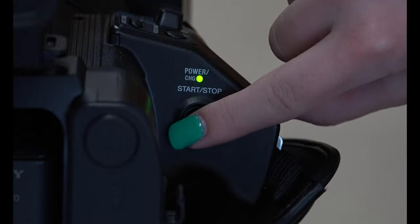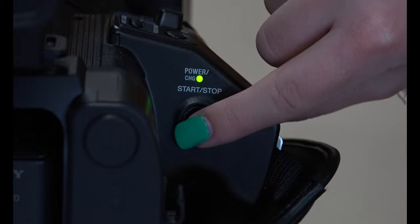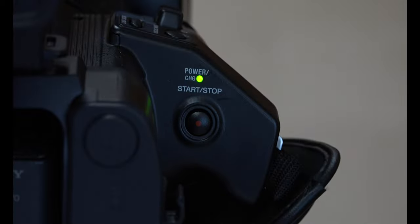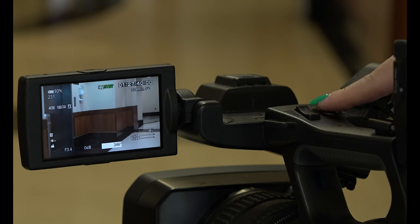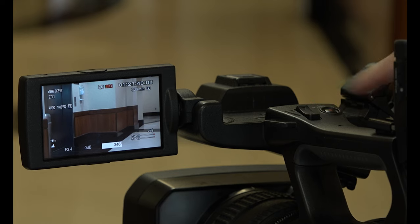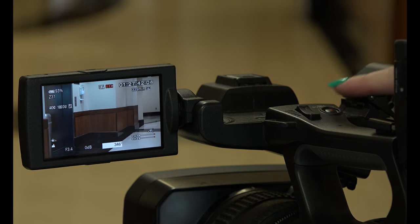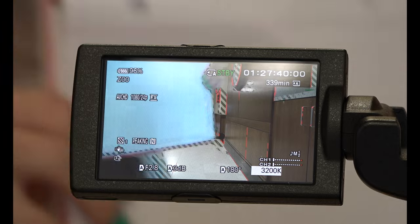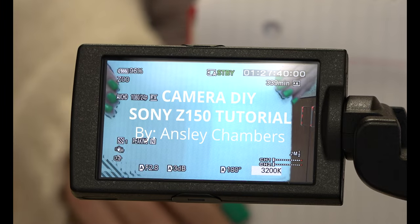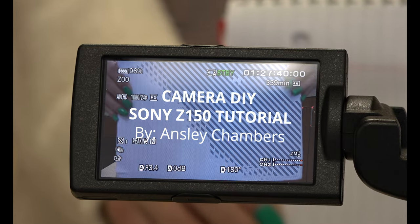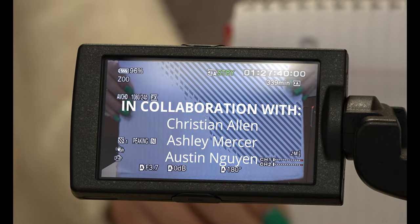The record button is located on numerous places on the camera. You can click it to begin recording. Once recording, you can click it once more to stop the recording. You have now successfully set up the Sony Z150.